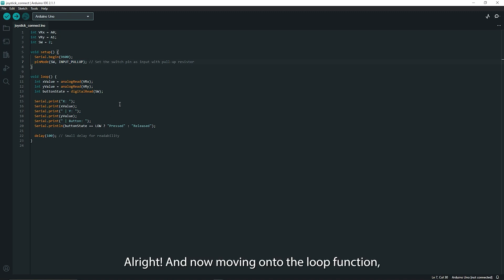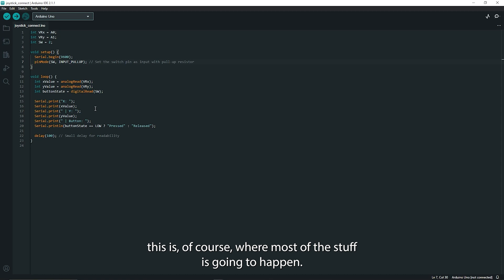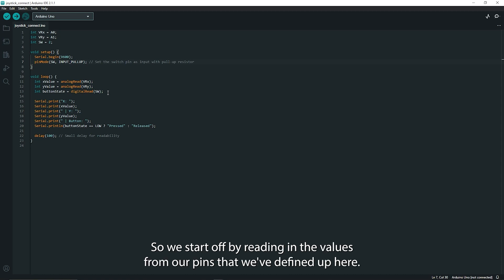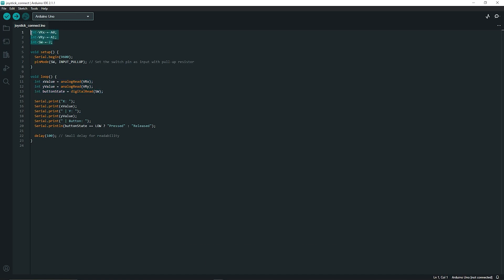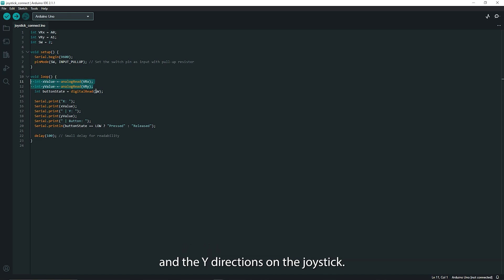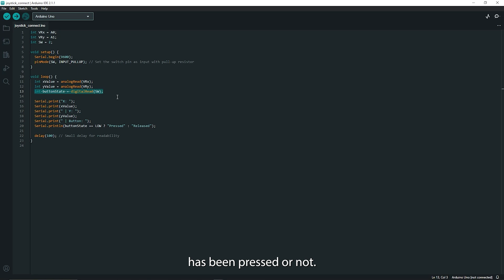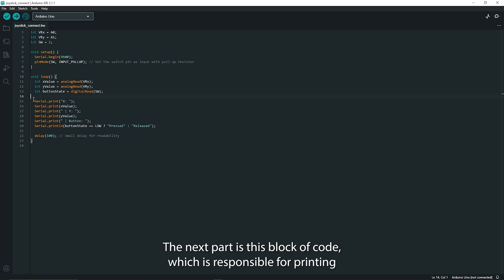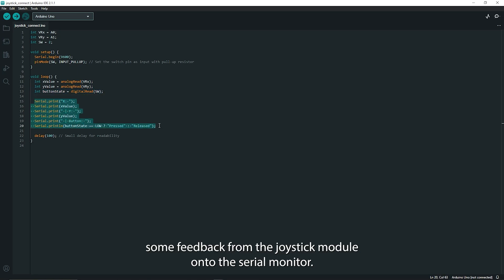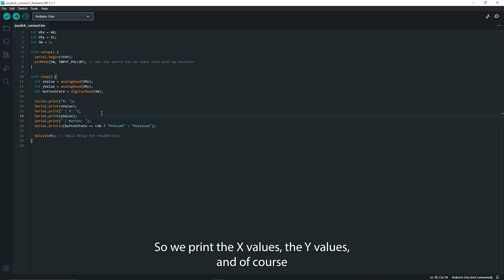Alright and now moving on to the loop function, this is of course where most of the stuff is going to happen. So we start off by reading in the values from our pins that we've defined up here. So we want to read in the analog values from the X and the Y directions on the joystick and then of course we need to detect whether the switch has been pressed or not. The next part is this block of code which is responsible for printing some feedback from the joystick module onto the serial monitor.